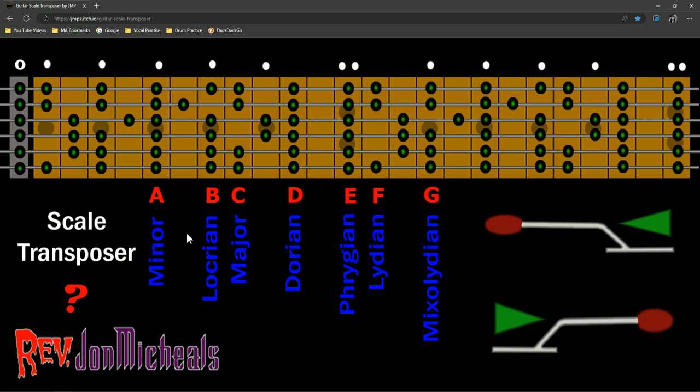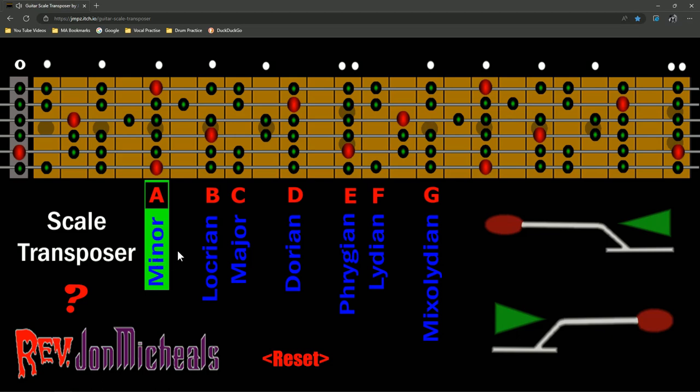So, what that means is, is that A minor is B Locrian, C major, and so forth. So, what does that mean? What you can do is calculate things in what scale that you're looking to play. Now, for me, A minor is an easy scale to play. As a metal guy, we've been playing A minor for years. A minor and E minor. Even though I'm tuned down to C sharp on most of my guitars, I'm still playing in the E minor scale.